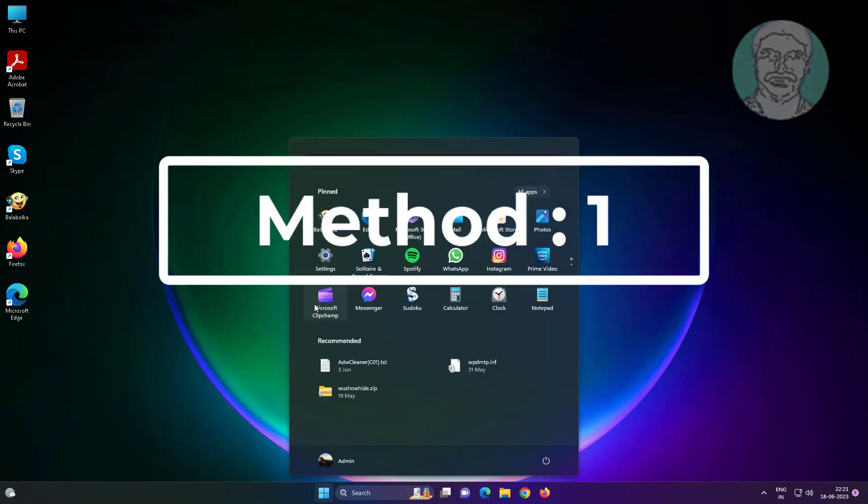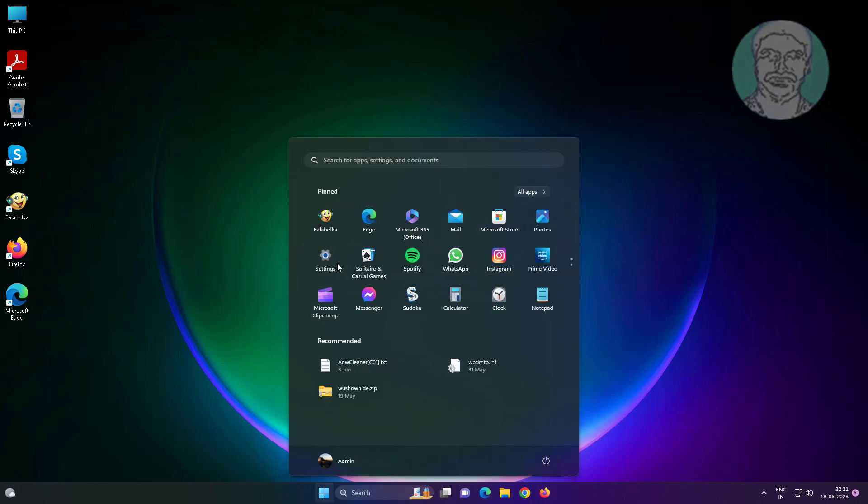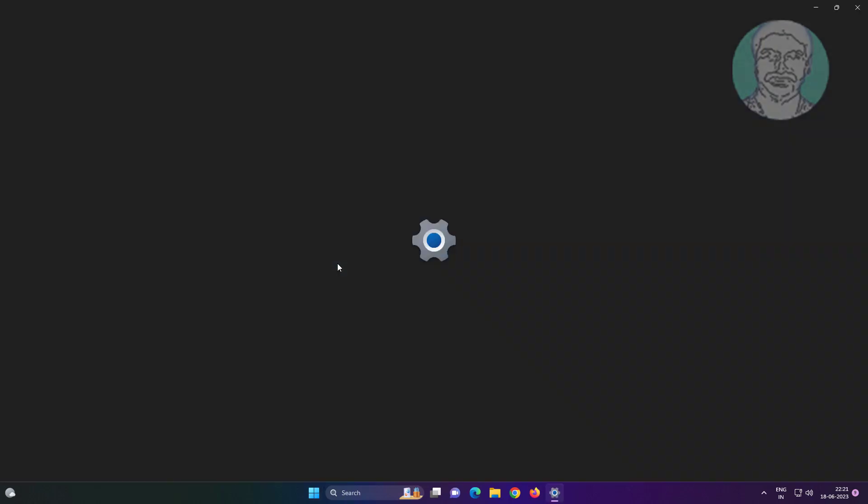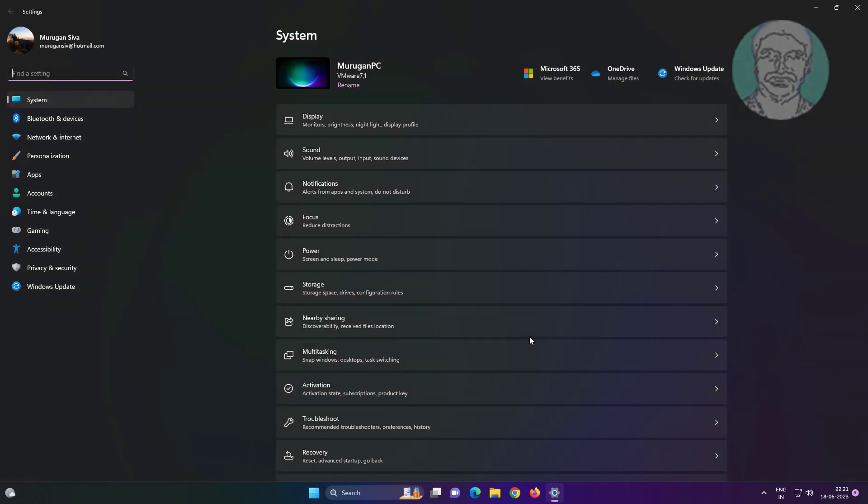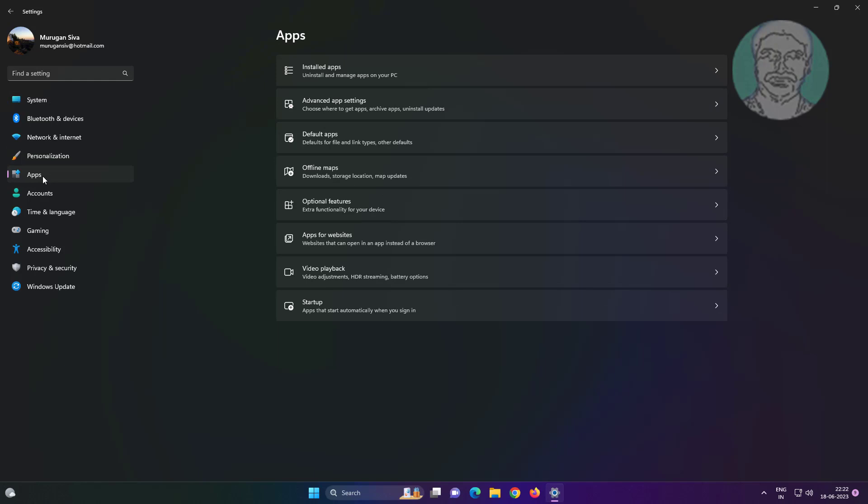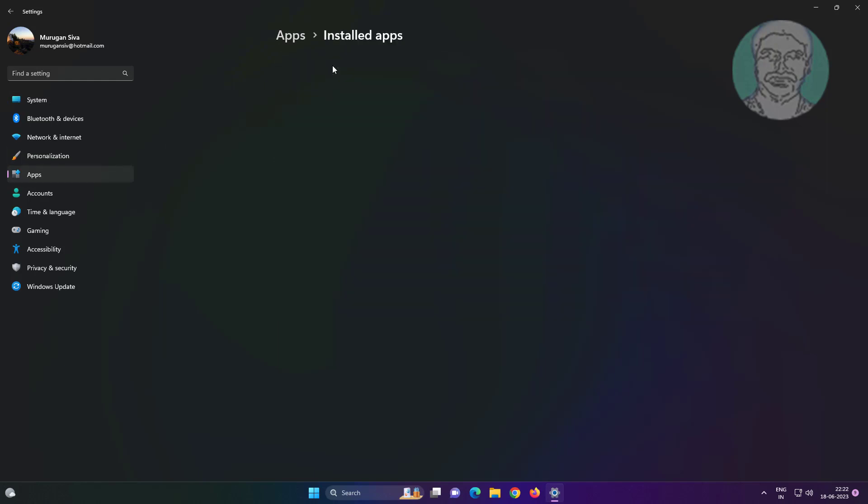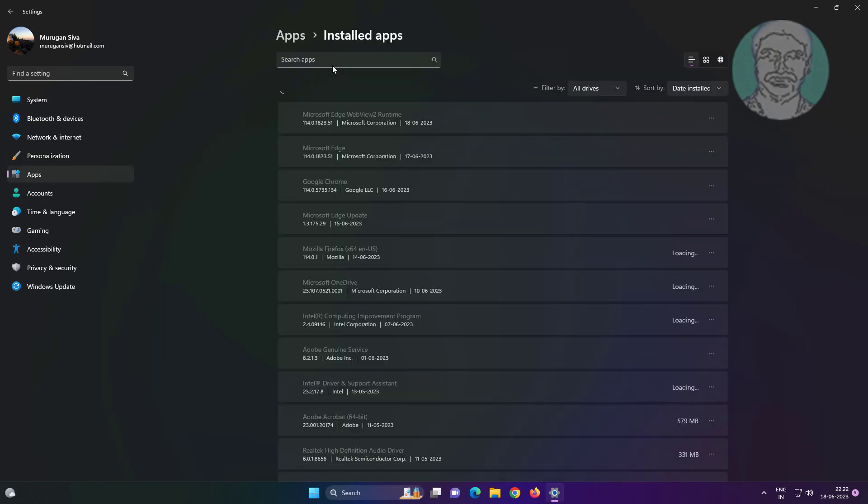First method is click Start, Settings, click Apps. Click Installed Apps, type Paint, click three dots, click Advanced Options.